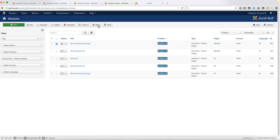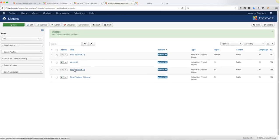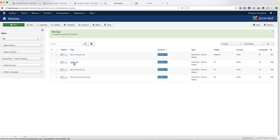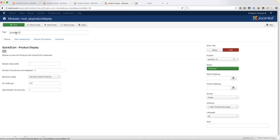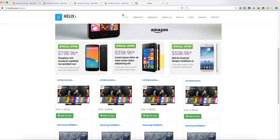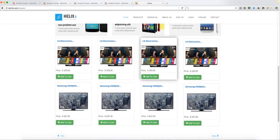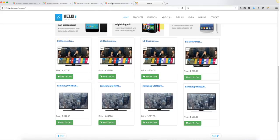Delete the unused module you just created. You create four modules and you can call them whatever you want. If you want to name one 'latest products,' make sure the name corresponds to what it shows — for example, 'top seller products.' This plays a role on the front end: the first two modules are always going to show the recently added products from the site.